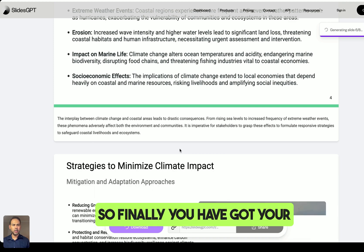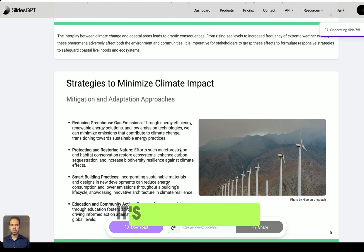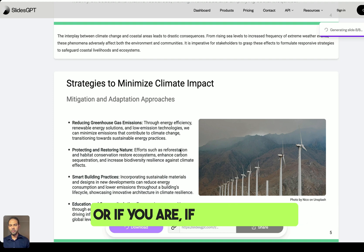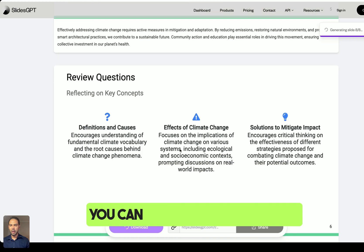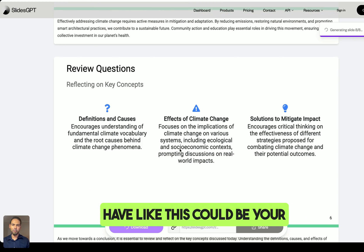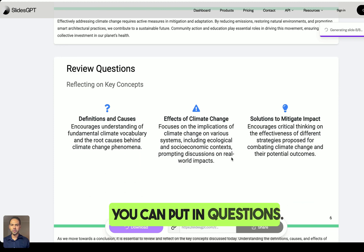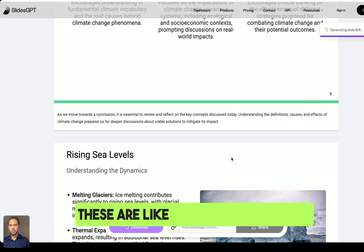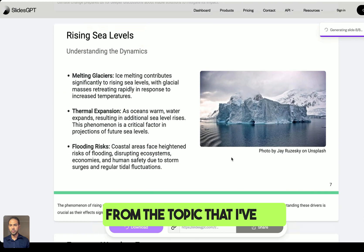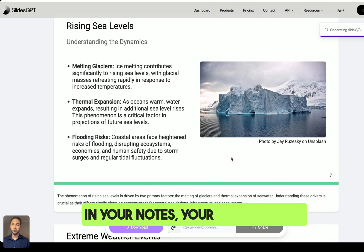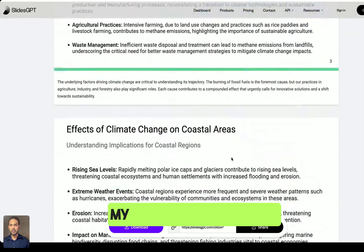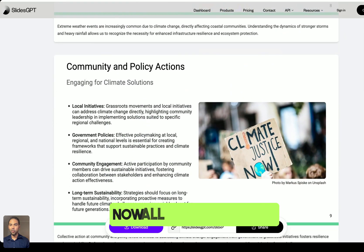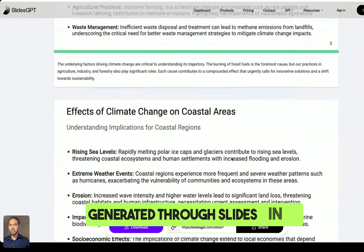Finally, you have your slides ready with pictures — it's quite engaging. Students can engage with it easily. If you're promoting a product, you can add pictures of the product. You can also include a review questions slide at the end, or if you're a student, add your research notes and results. All of this was generated through Slides GPT.